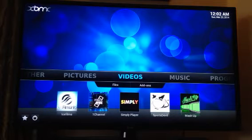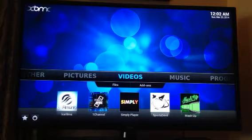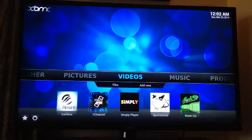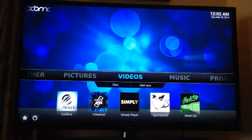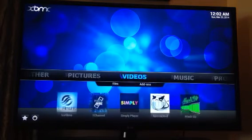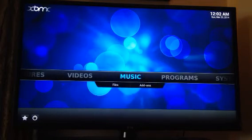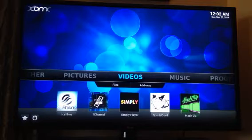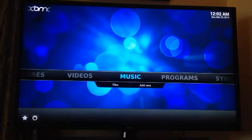So what we're going to do today is learn a little bit more about using the system. First of all, you'll notice we have a blue bar with videos, pictures, music and you can move this with the arrows on your remote control.